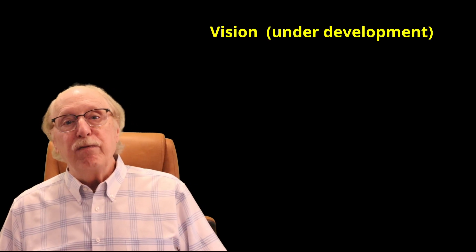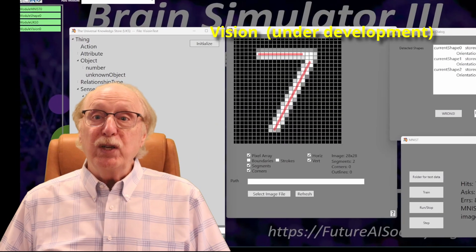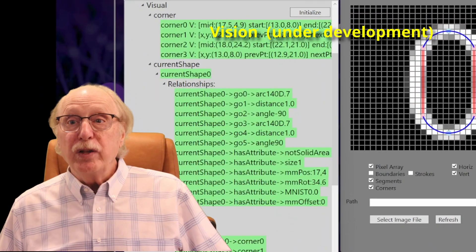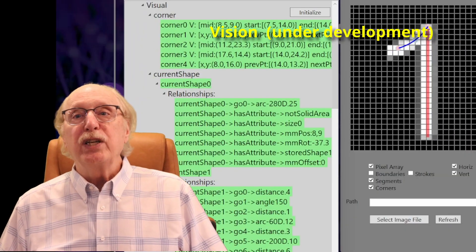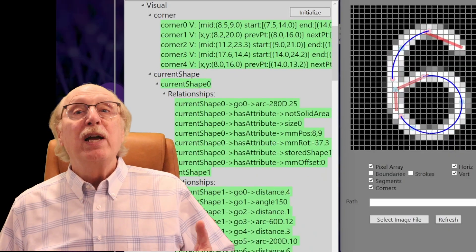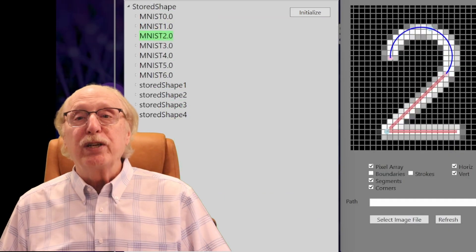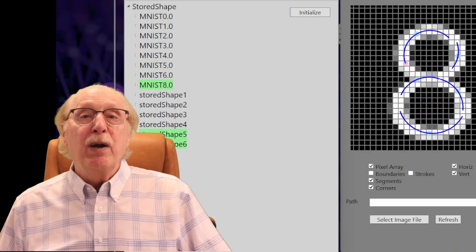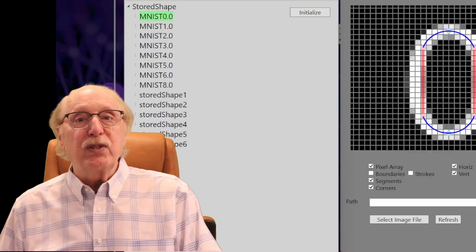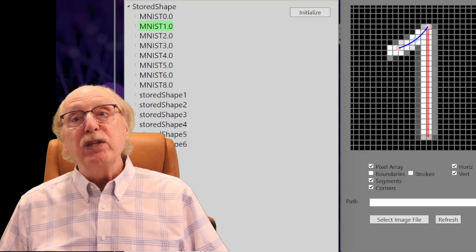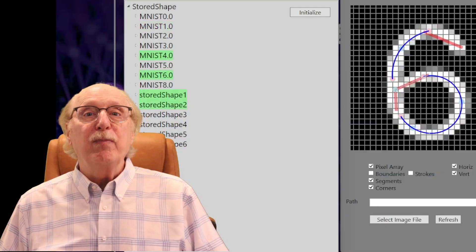Another major project is the Vision Interface, which converts images into UKS searchable information. Currently working on the MNIST database of handwritten digits, the target is that a photo of a cat on a chair, for example, can become a set of relationships: this is a cat, the cat is on the chair, the chair is furniture. By representing visual data in the UKS, the system can reason about what it sees in the same way it reasons about language, creating a unified model that ties words, images, and actions together.